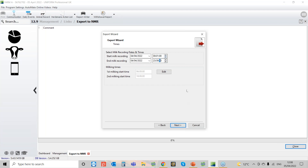Then go to Next and Finish, and that will pick up both milkings from that day. Alternatively, if you want to do last night's recording and this morning's recording, you need to change your dates and make sure your times include the actual milking times shown at the bottom — for example, first milking at 6am and second milking at 6pm. Give yourself a half-hour leeway: so half past five for the evening milking, and say 9am for the morning milking to make sure all data has been read in from the parlour link.